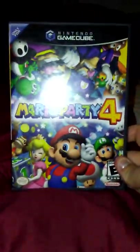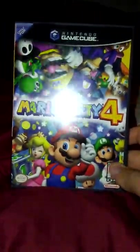And last but not least, Mario Party 4. All right, now we're on to the fun stuff. I'm going to show you this PlayStation 2.